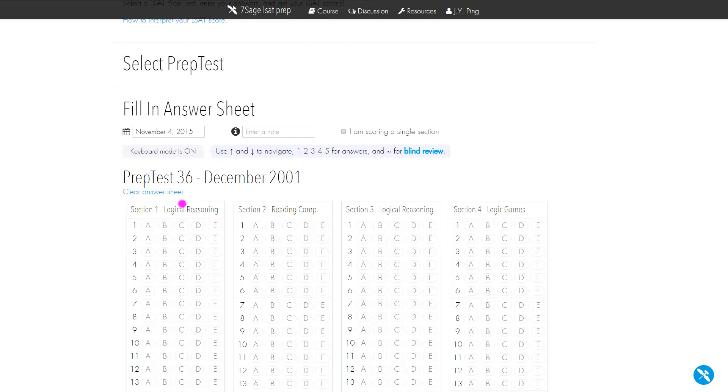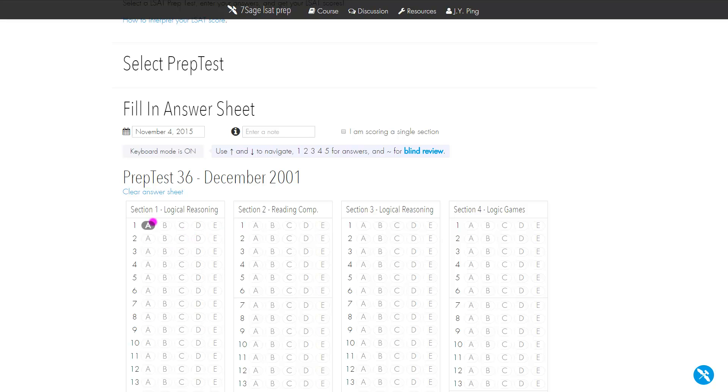Keyboard mode by default is on, which is a great way to input your answers. Instead of clicking A, B, C, which takes a while, A, B, C, D, and E correspond to one, two, three, four, and five.